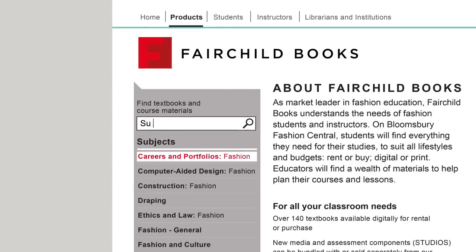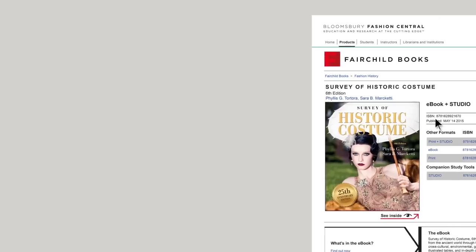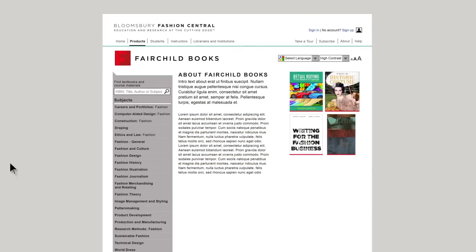Search by title, author, or keyword. Or browse by subject.